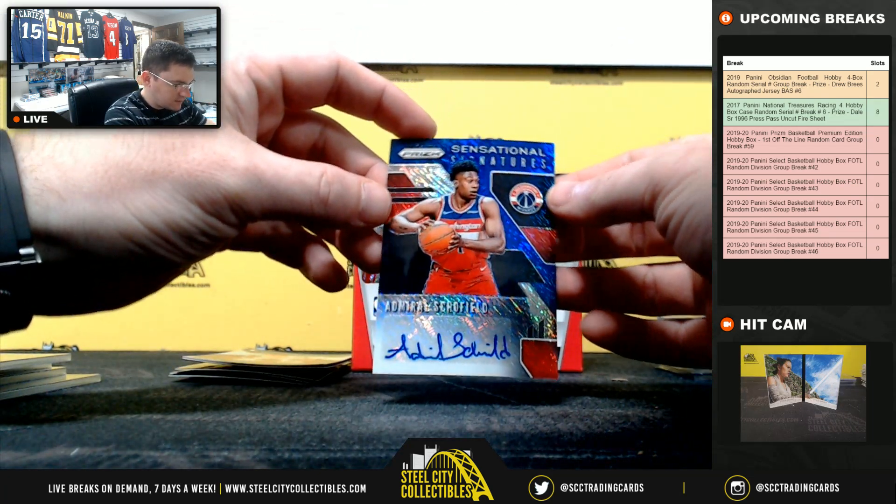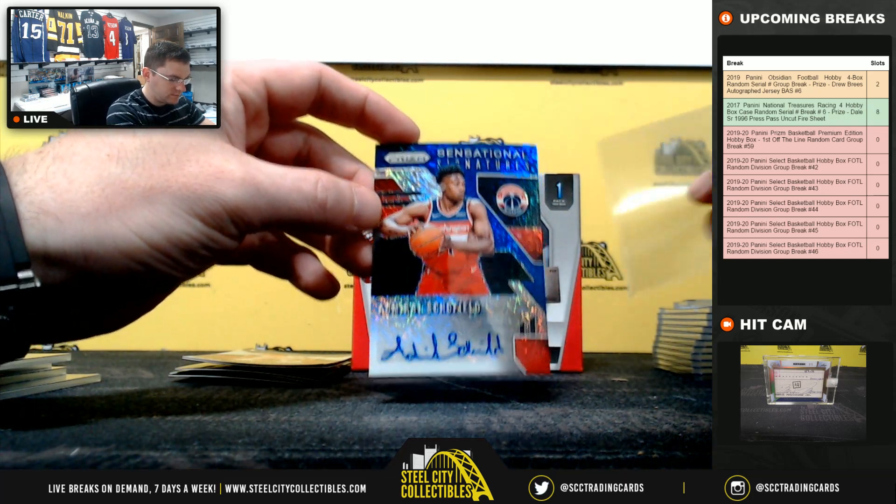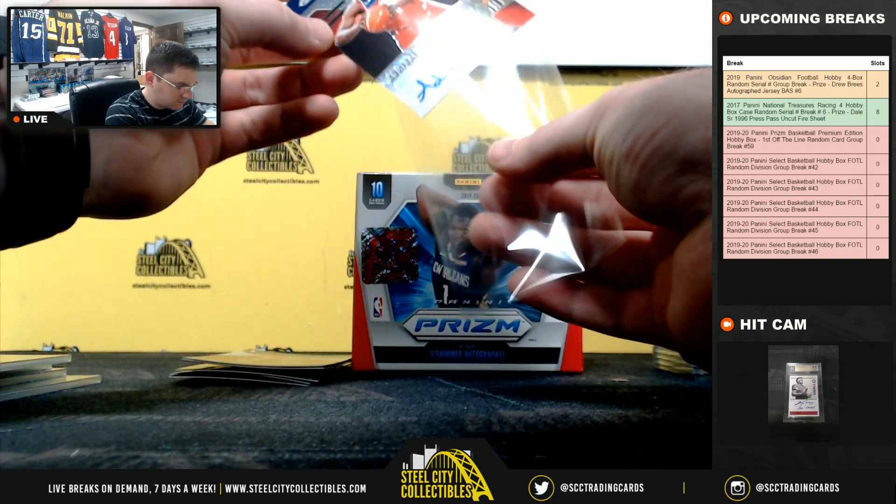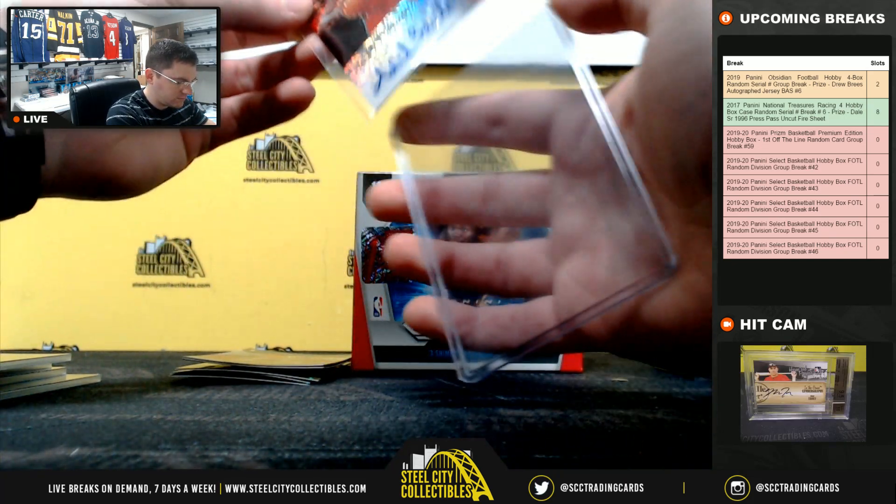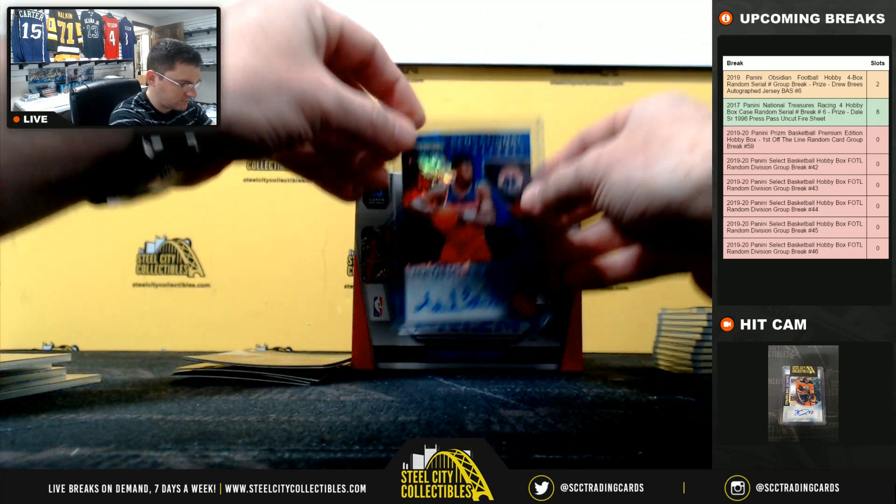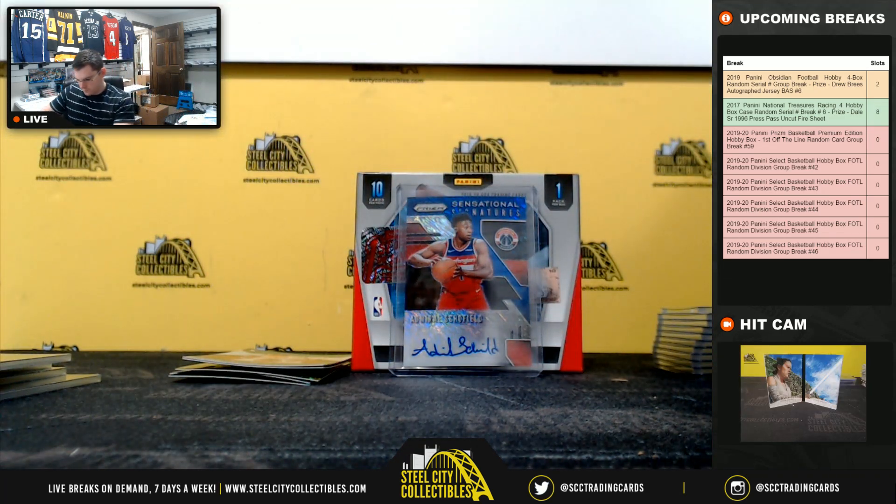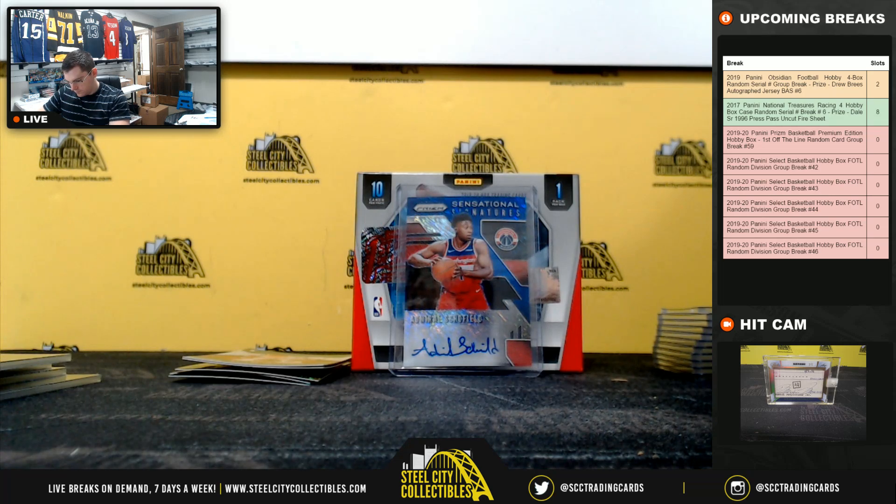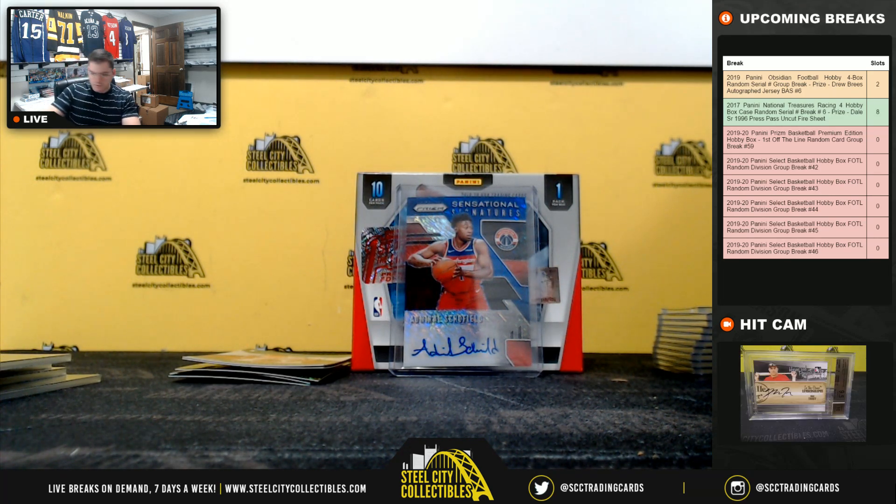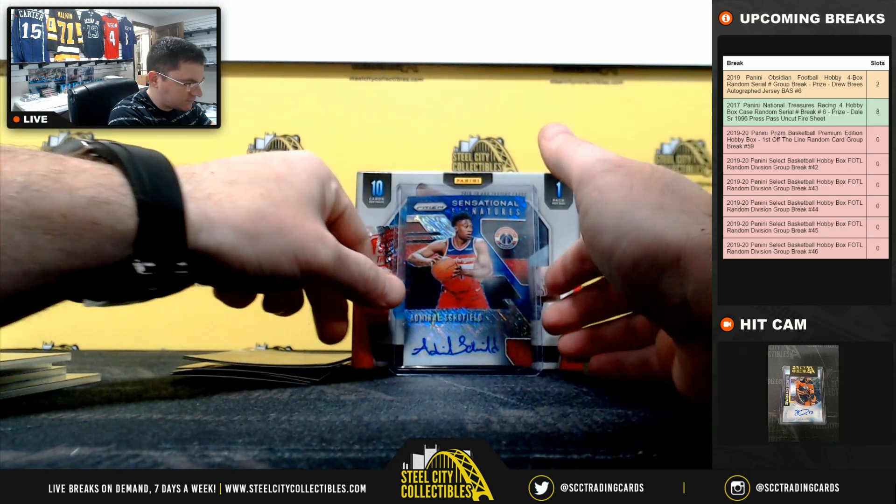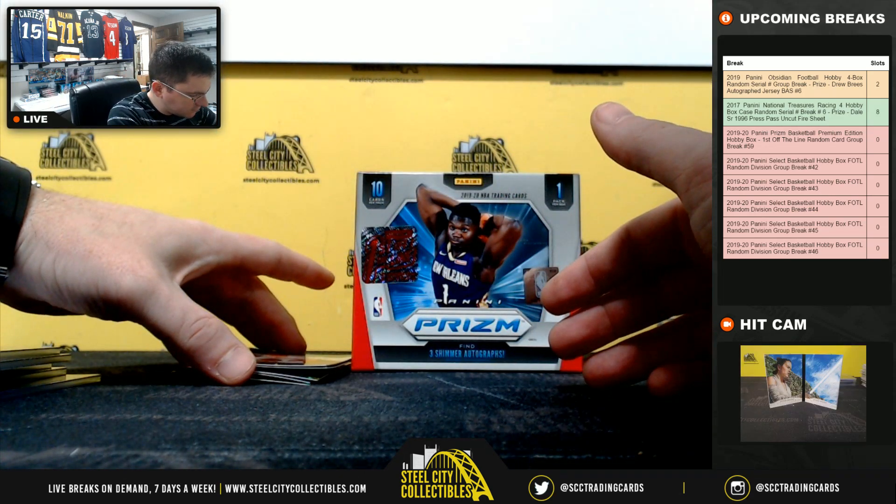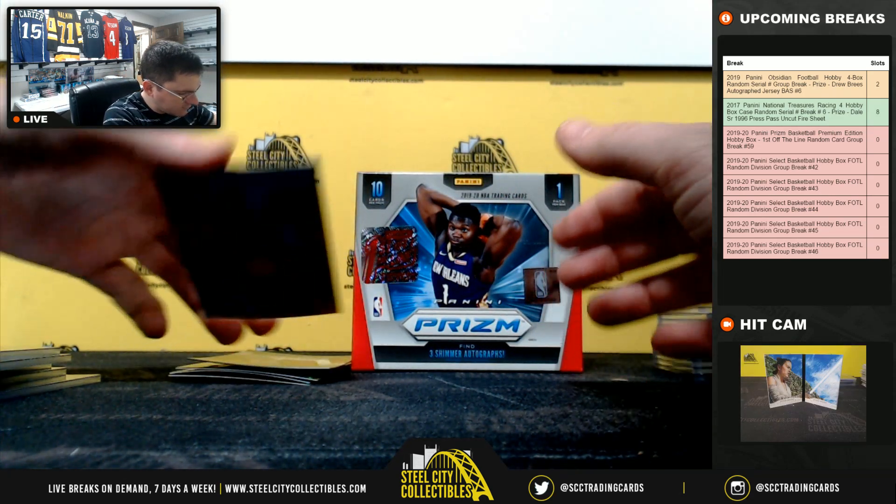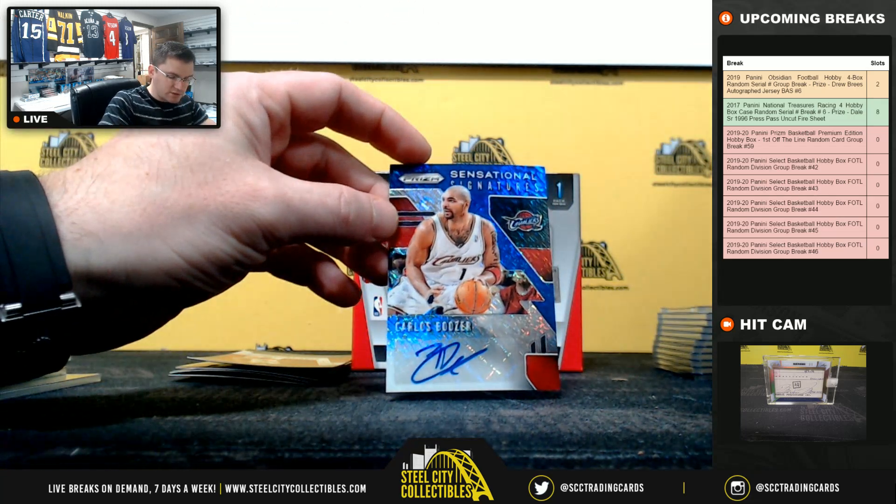Admiral Schofield. Admiral Schofield auto. Carlos Boozer.